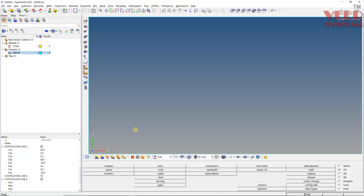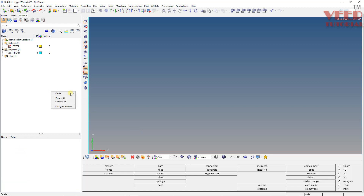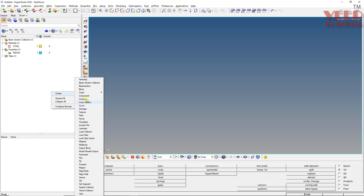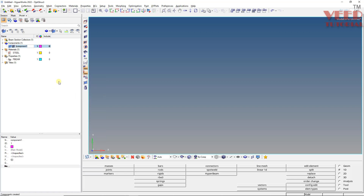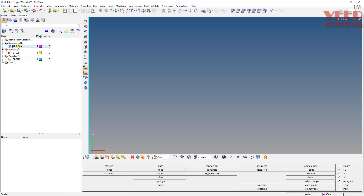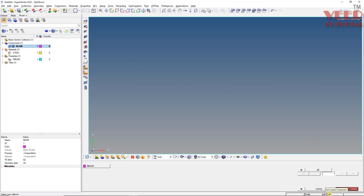Now we are going to create the beam property and the component. Right-click, then select create and create the component. The component is named 'beam'. Make sure this beam component is set as your current component — you can see it highlighting here, or click and select the beam.